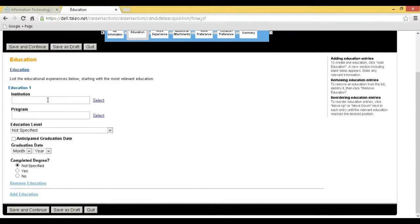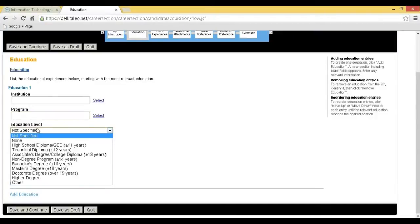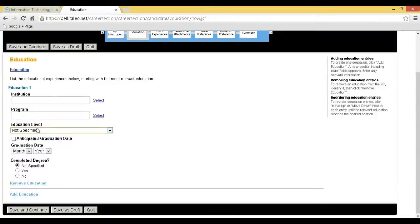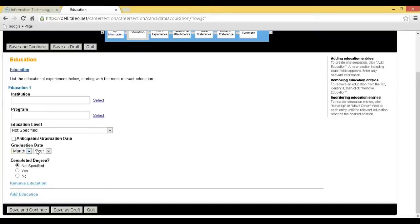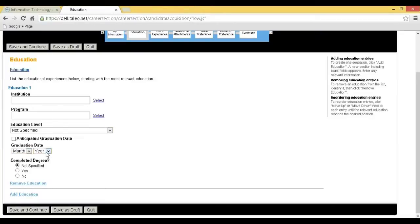Step 9: You will be redirected to the Education page. Select your institution, program, education level, graduation date, and appropriate fields, and click on Save and Continue.